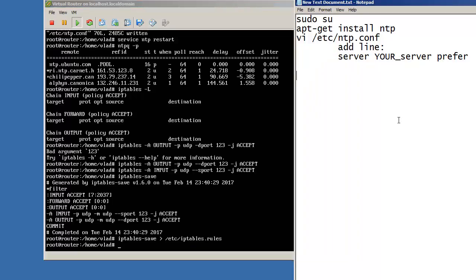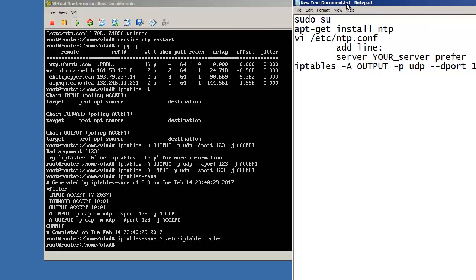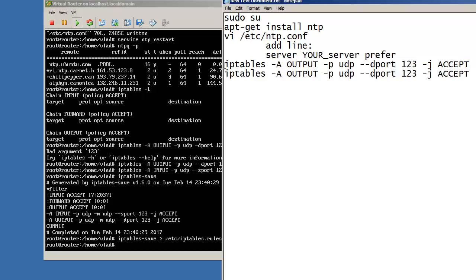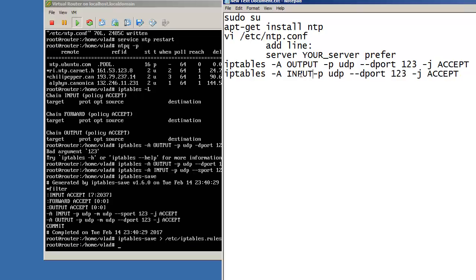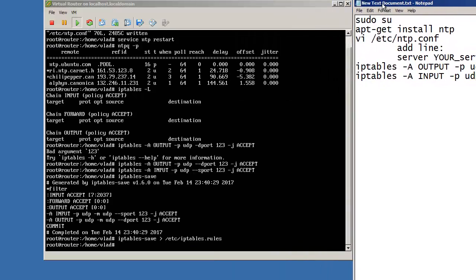So just to add these two. iptables -A OUTPUT -p UDP --dport 123 -j ACCEPT. And again, I'll be copying and pasting this, adding it to INPUT, --sport, accept. So I will be showing you the entire script at the end of the video. You can go forward if you don't wish to watch everything obviously.